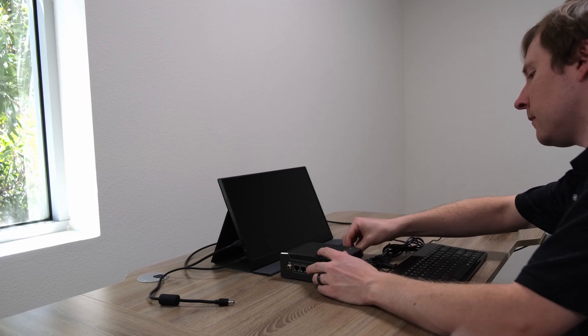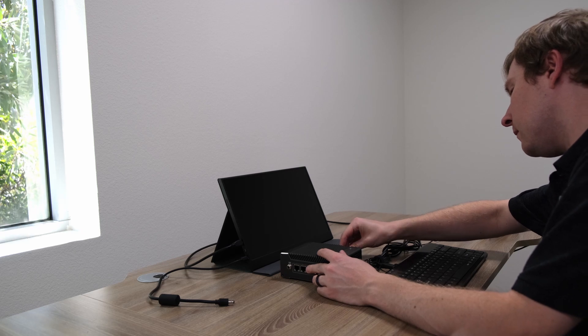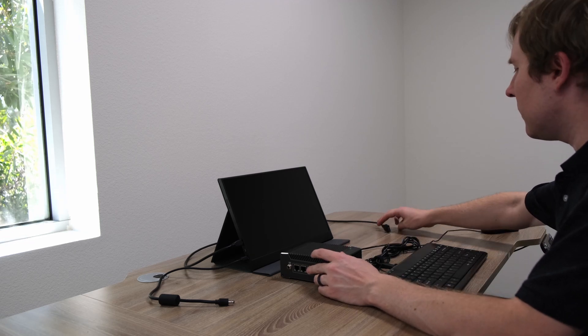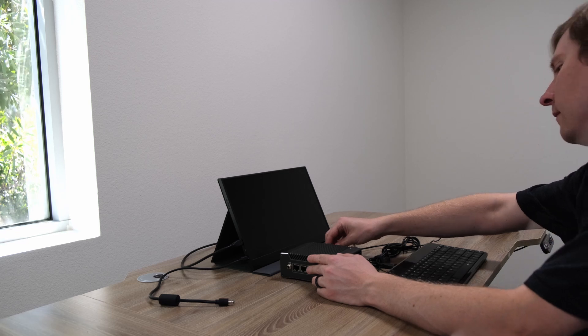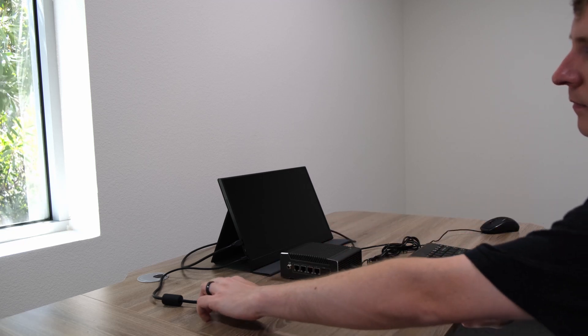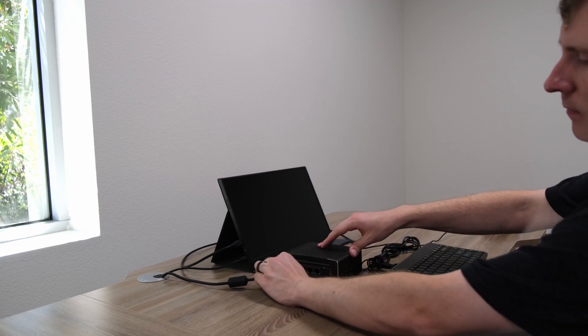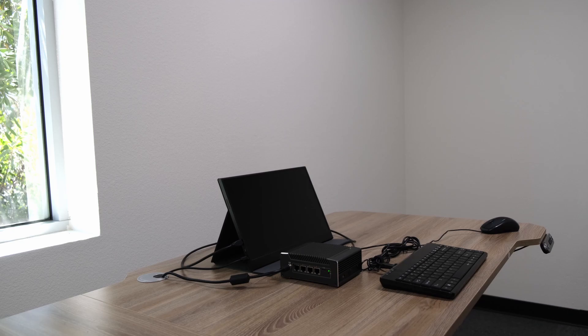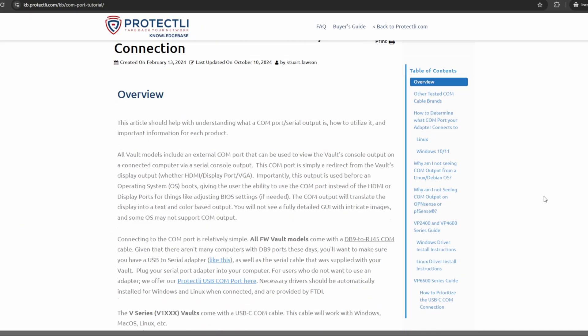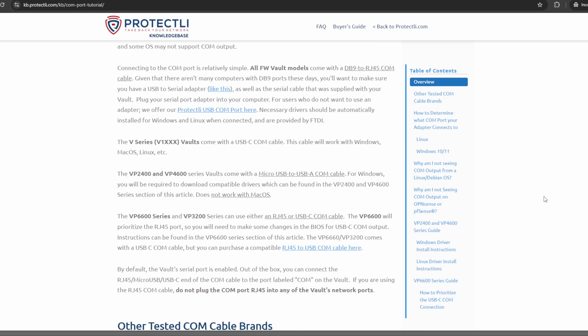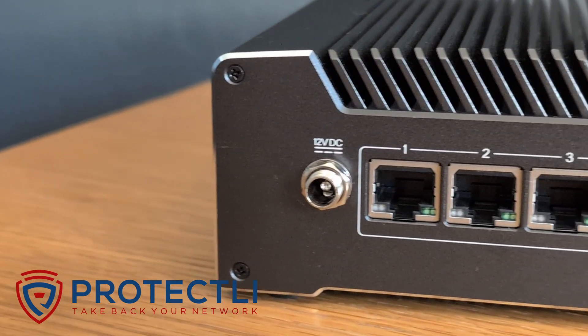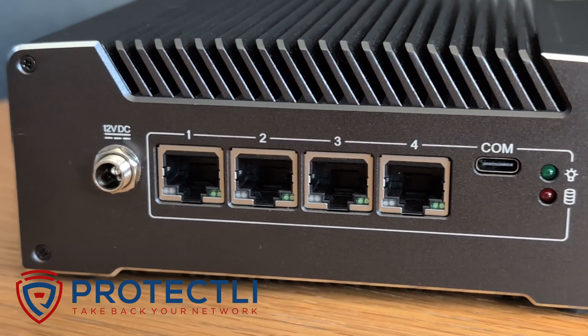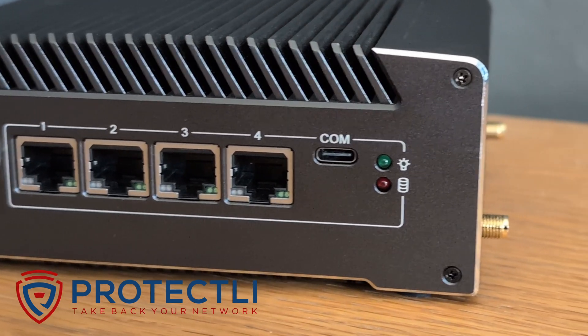The COM port on the Protectly vault can be a powerful tool for troubleshooting and configuration, especially in remote server management or fixing misconfigurations. If you haven't used it yet, I encourage you to try it out, as it can be a real time saver. If you need more details or if you run into any issues, check out our Knowledge Base article, linked in the video description. And as always, if you have any questions, drop them in the comments below. Don't forget to subscribe for more content, and thanks for watching!